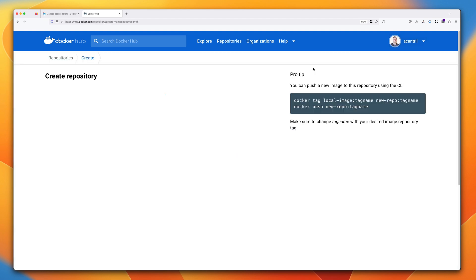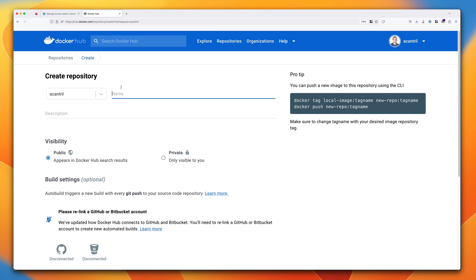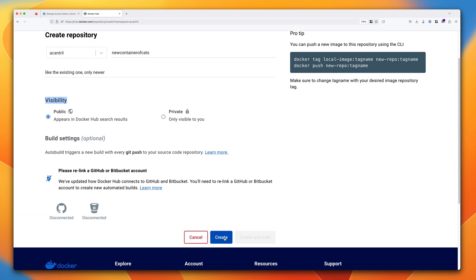Click on Create Repository. You'll notice it has your username in the dropdown — if you're a member of any organizations or have access to other accounts, you'll also see those listed. Enter a name for the repository; it needs to be unique within your account. We're going to create one called new-container-of-cats. Optionally set a description, then set the visibility to public, scroll down, and click Create.